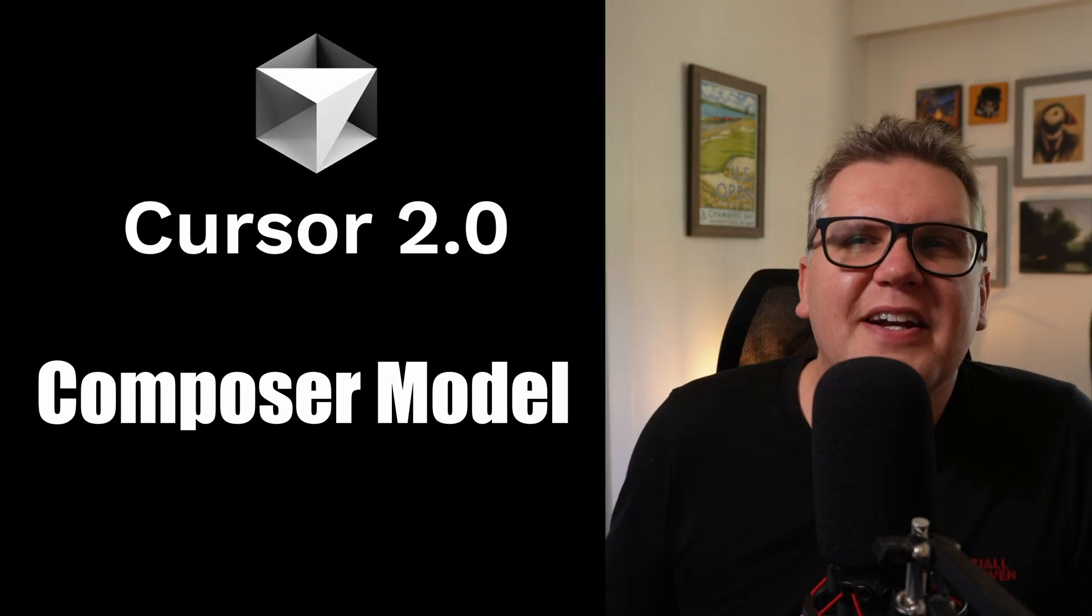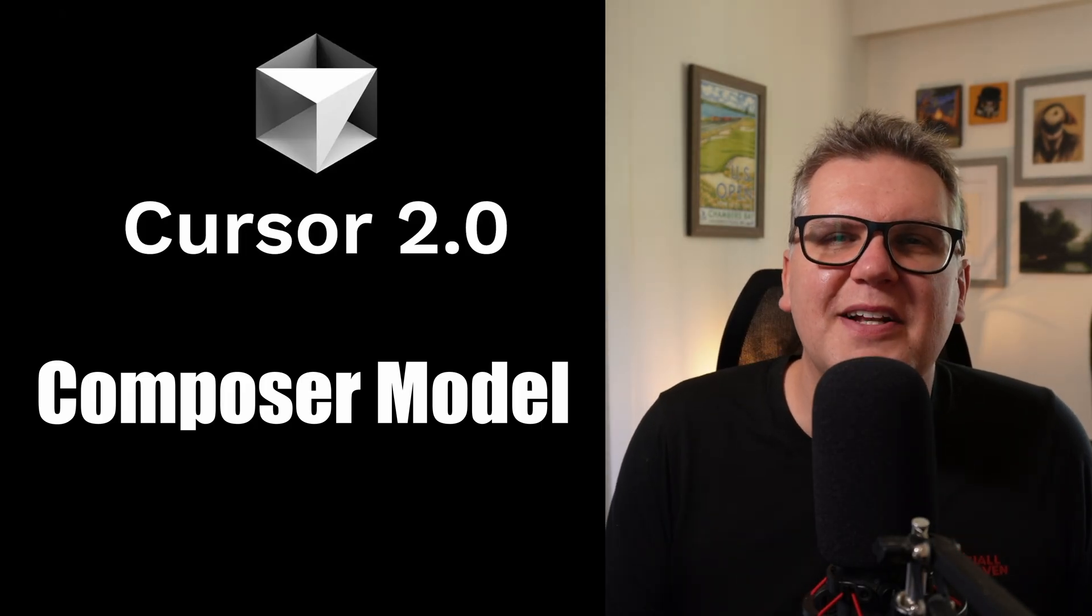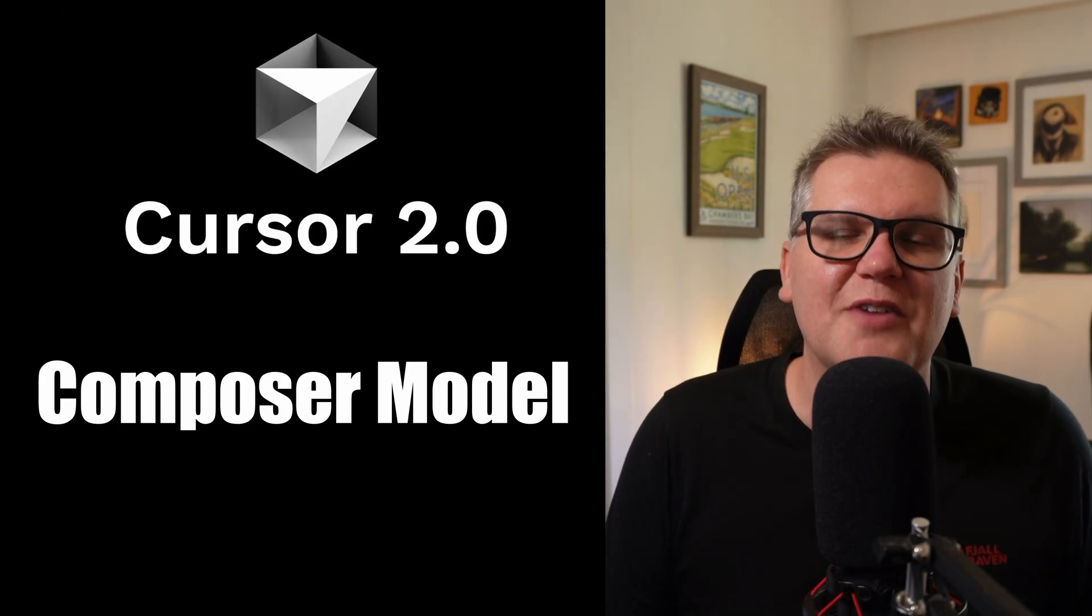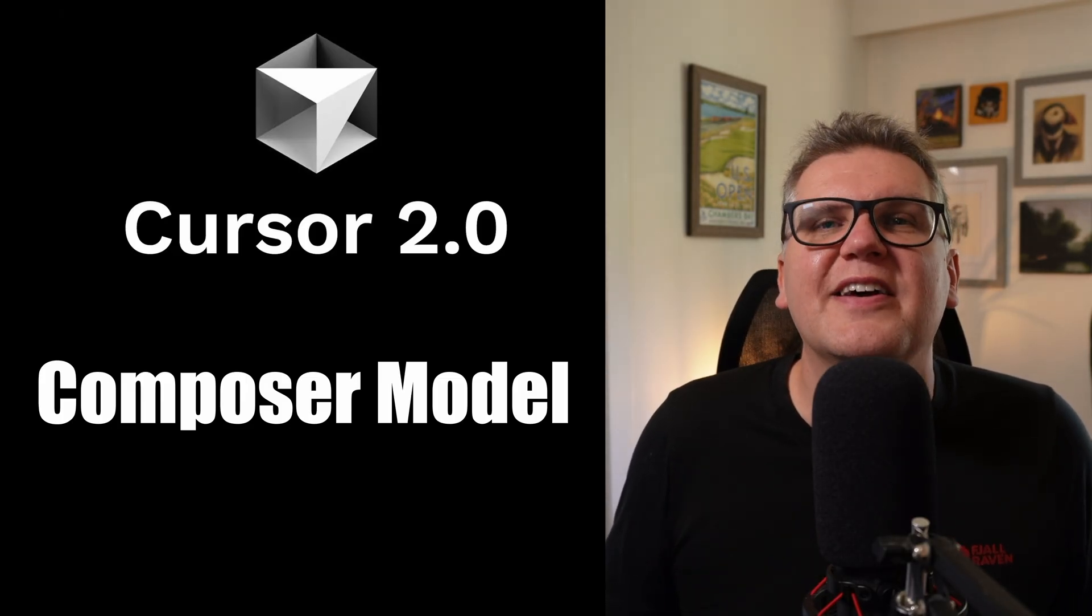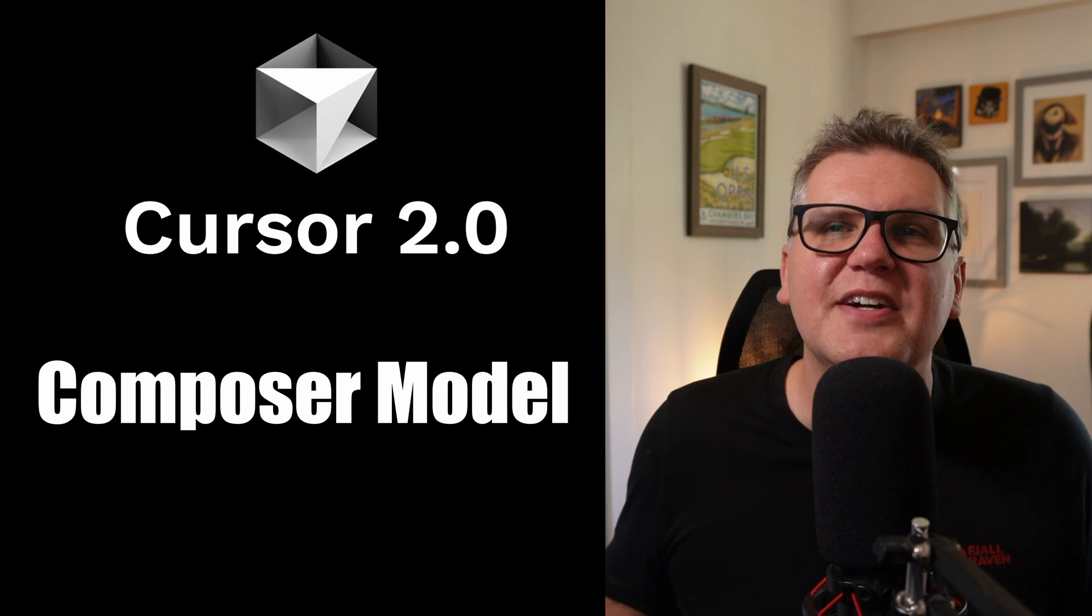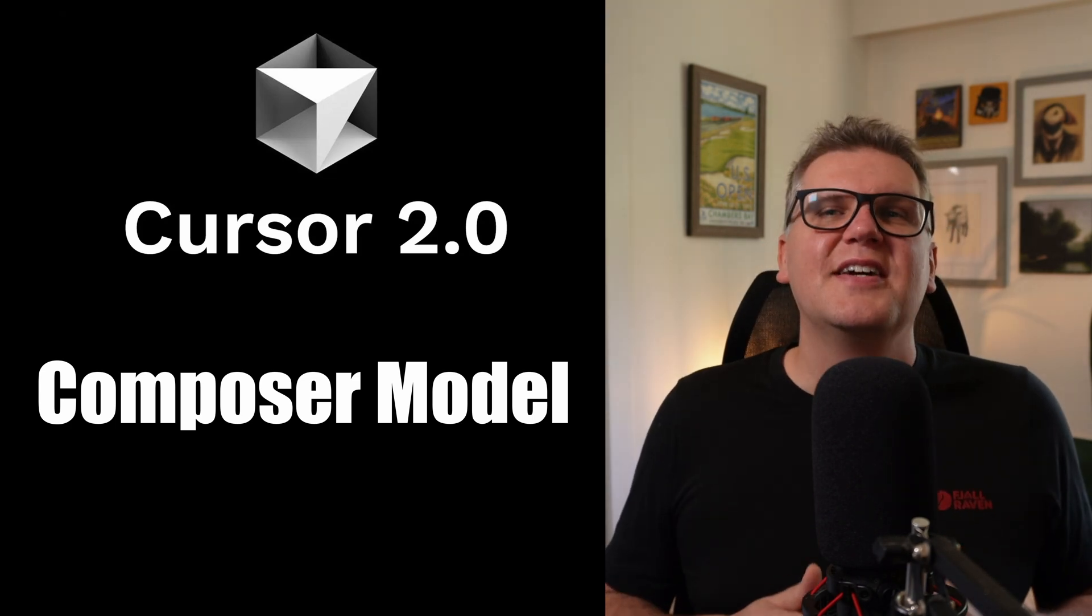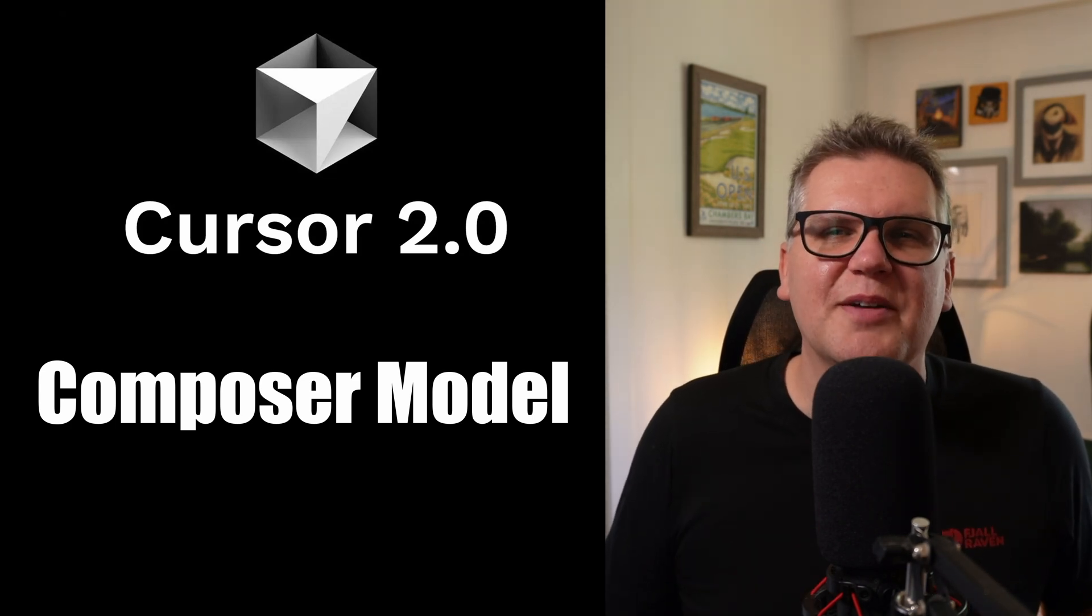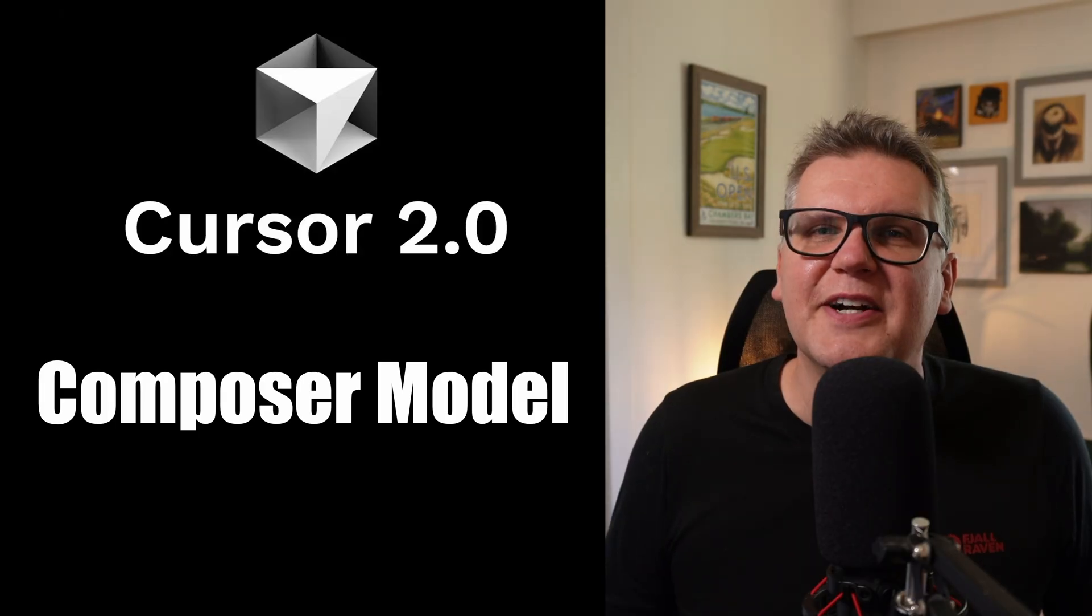I should also mention that Composer has semantic search capabilities that should work very well for large code bases. I'm still experimenting with that. I'll cover that more in a future video. This is a huge accomplishment for Cursor. It's great to have a new coding model in the marketplace. It's only going to get better from here.